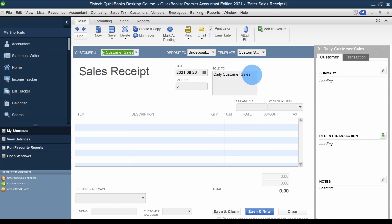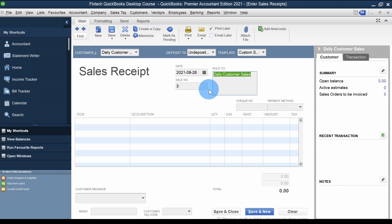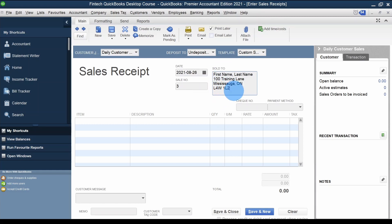I have 'Daily Customer Sales' here. But if I wanted to give a receipt to a specific individual, I can put their first and last name, address — for example, 100 Training Lane, Mississauga — and the province and postal code. I can always type that in manually.